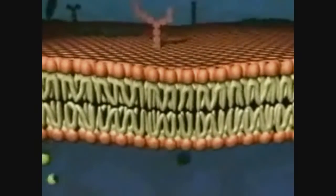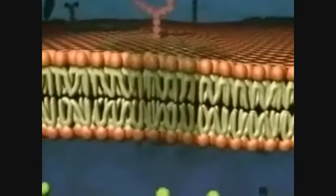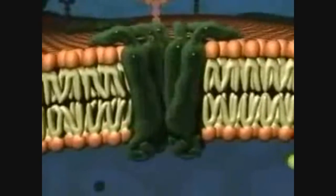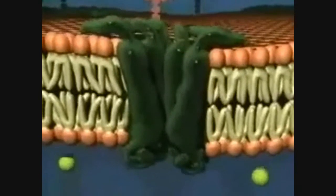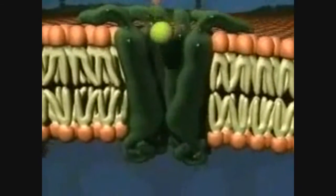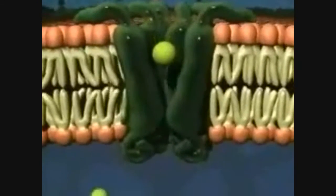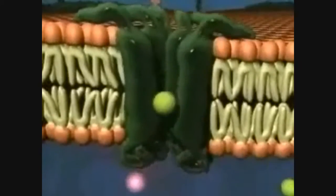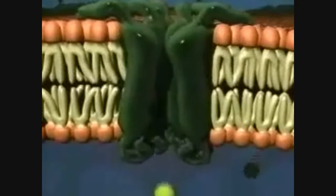In order to move against the concentration gradient, there has to be active transport. In this case, proteins in the plasma membrane are pushing the object through.